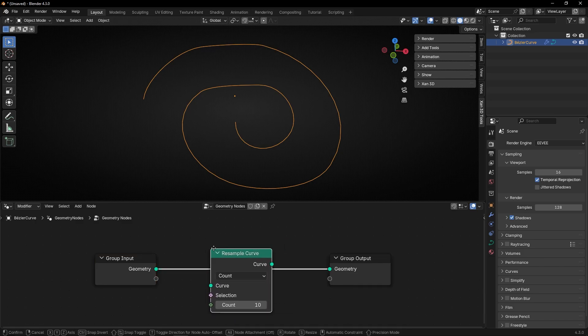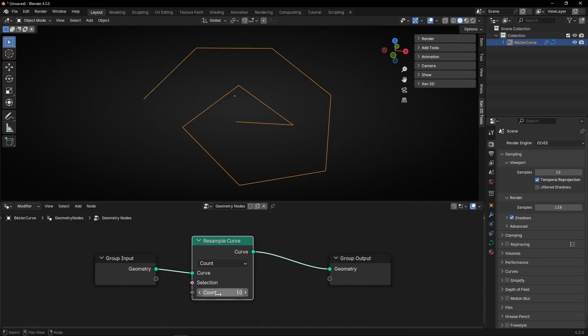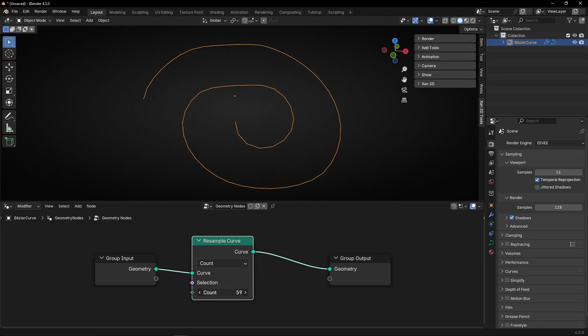With this node, if we add it here, we are going to control how many points our curve has. As you can see, if I decrease this, we will have less or more.